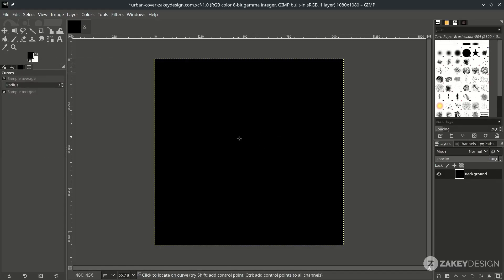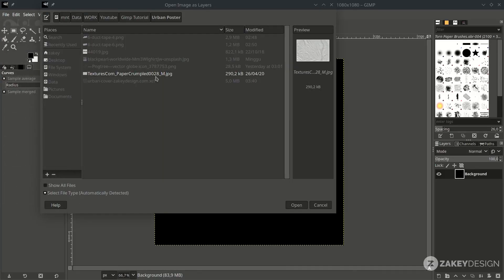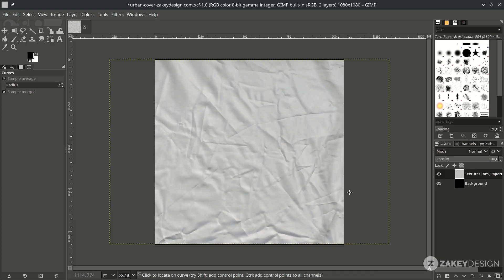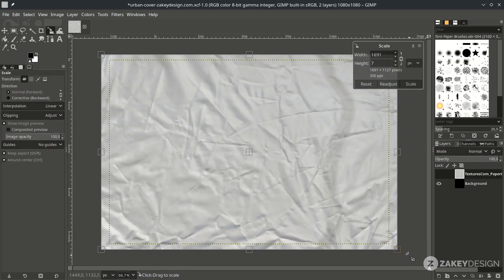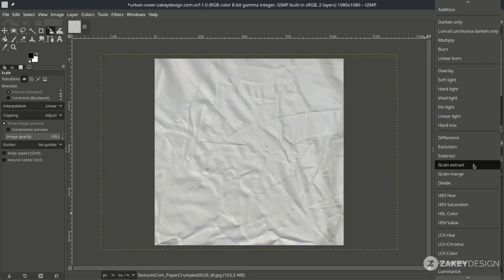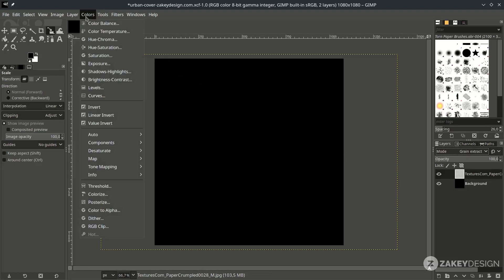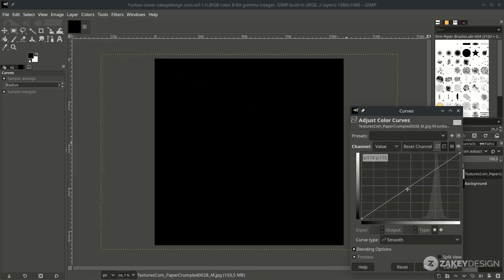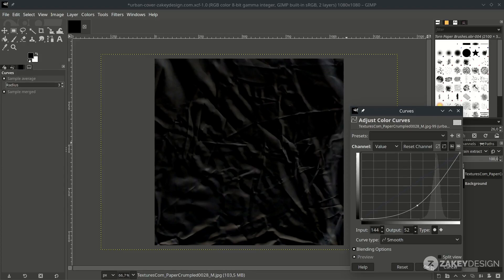Let's bring up our texture by going to File > Open as Layer and choose it. Scale it up by pressing Shift+S, and hold Ctrl+Shift while scaling to keep it proportional, then press Enter. Click the layer mode and change it to Grain Extract. Adjust the curve to reduce intensity by going to Color > Curves and turn it down, then hit OK.